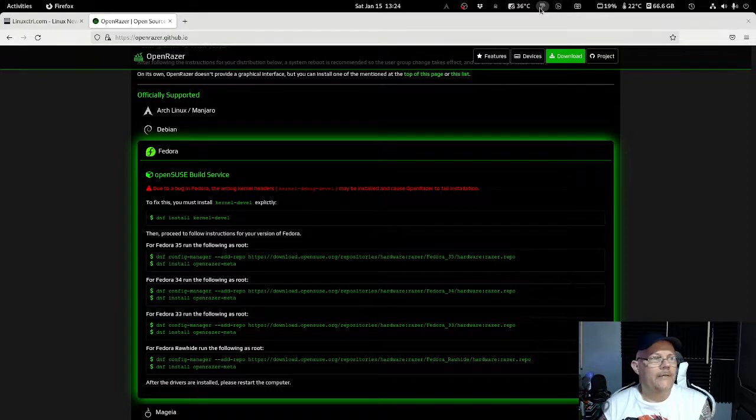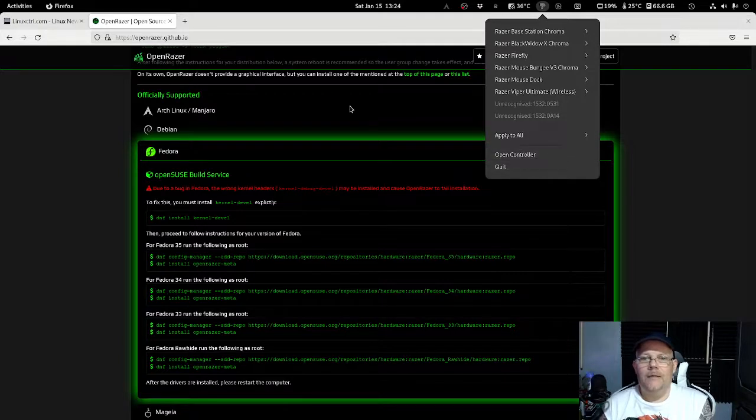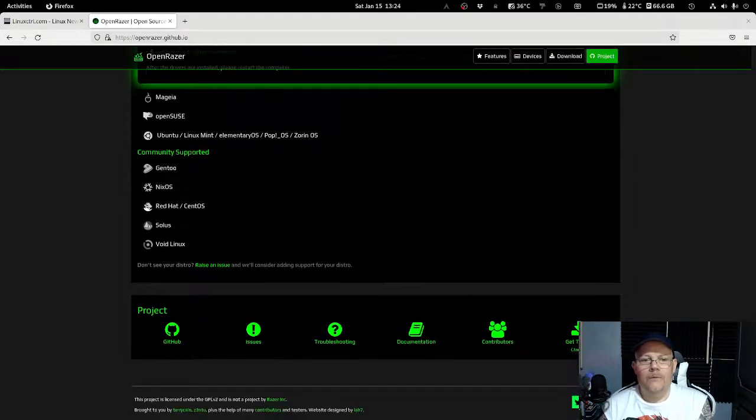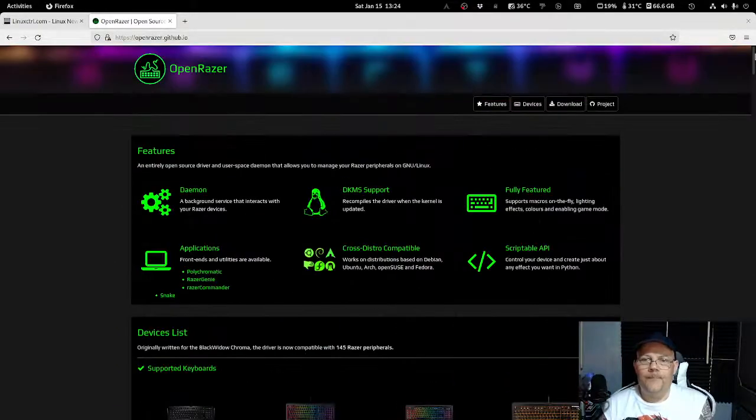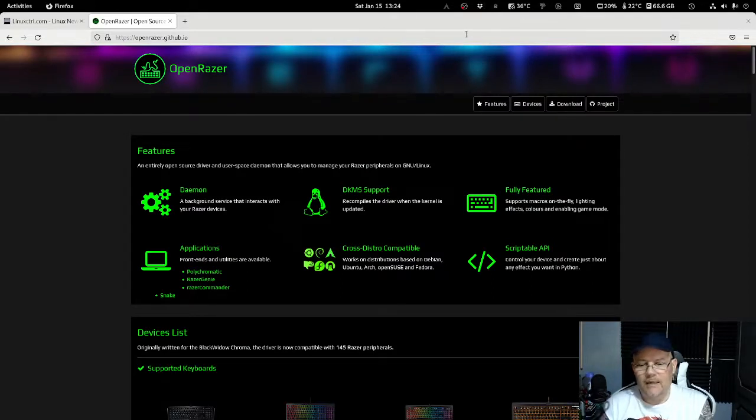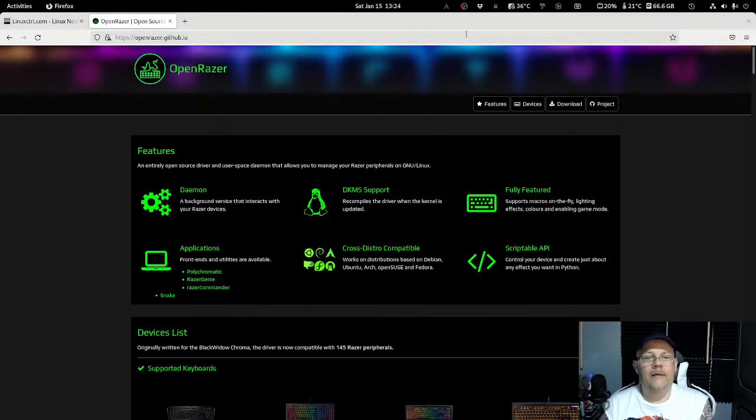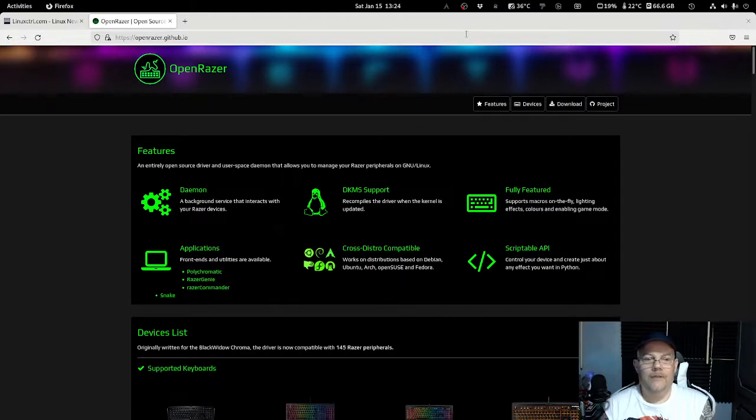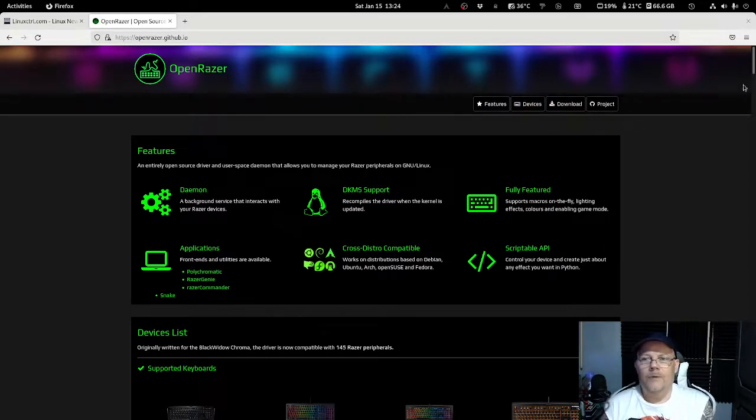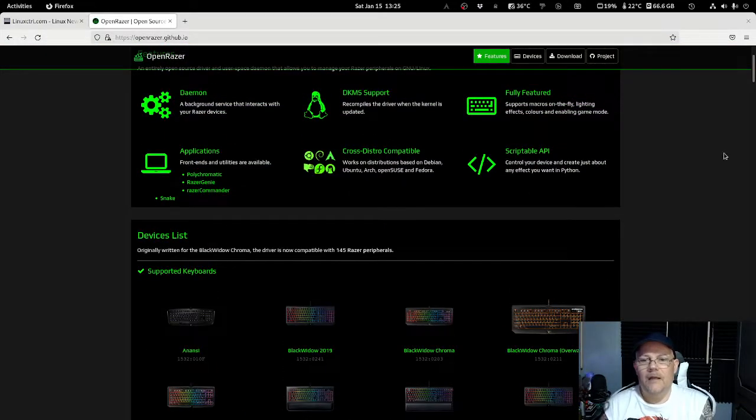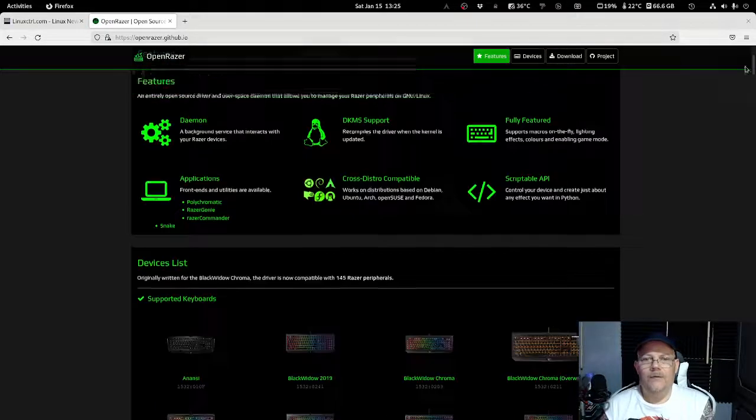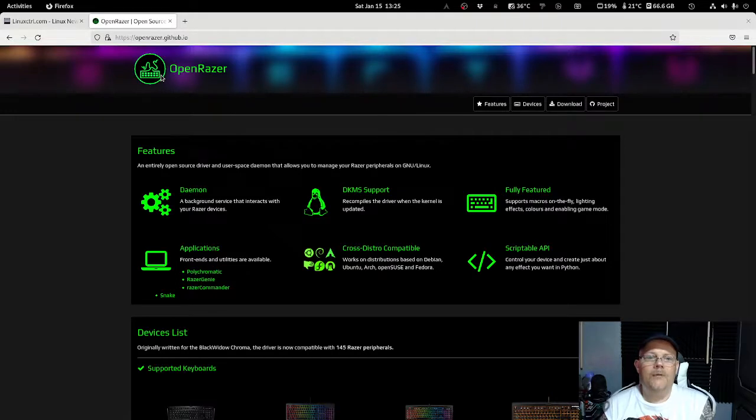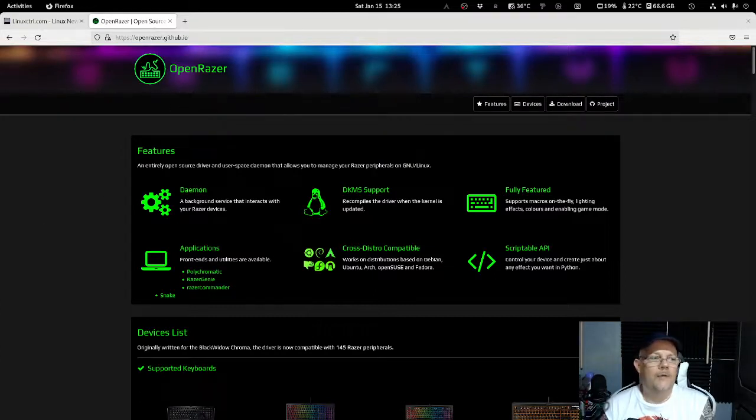That is basically it. What is good about this software is that you can change the lights, some effects. It doesn't have all the functionality that you will find in the official software from Razer, but it's actually good enough, and it's the only way if you want to change the lights and everything in Linux, so it's quite useful. Okay everyone, I'd like to thank you for watching this time, and I hope that you subscribe to my channel and see you again next time. Thank you very much.